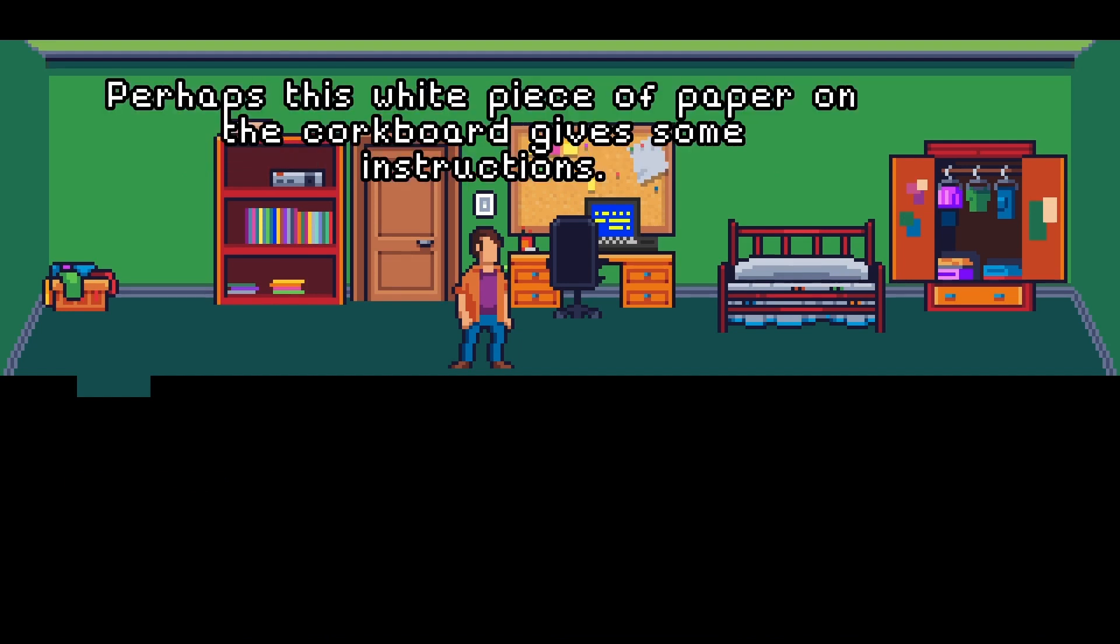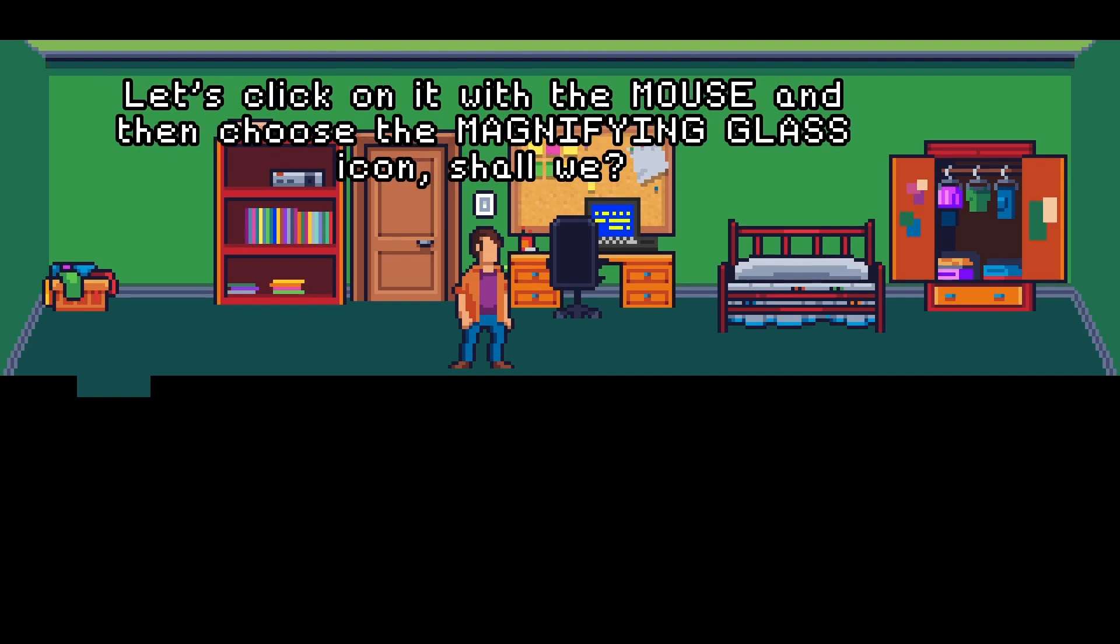I need some help with all this. Perhaps this white piece of paper on the cork board gives some instructions. Let's click on it with the mouse and then choose the magnifying glass icon, shall we? Okay.